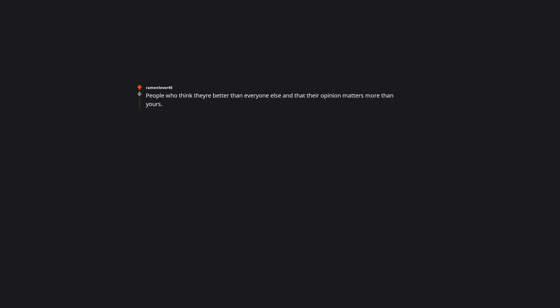People who think they're better than everyone else, and that their opinion matters more than yours. Depends on whose opinion it is and on what it's about. A doctor's opinion on a disease is worth way more than mine. When you politely remind them about something they need to do, they blow up at you, and proceed to forget about the thing they needed to do. I felt this.